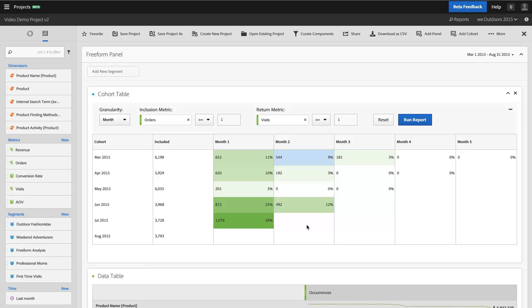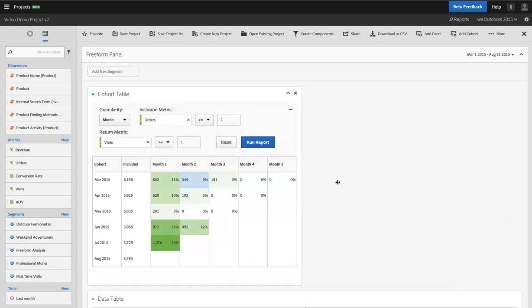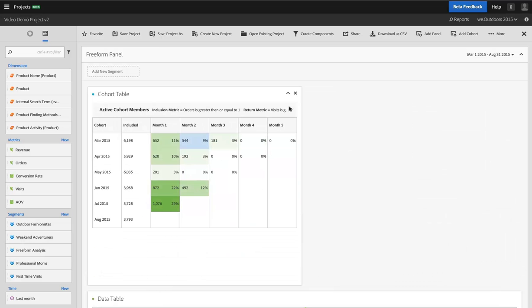Cohort analysis has tons of great uses, especially with mobile apps, but also with websites of every shape and size and variety. So hopefully you find this to be a really valuable addition to Analysis Workspace and that you're able to work with it in your projects as you go.